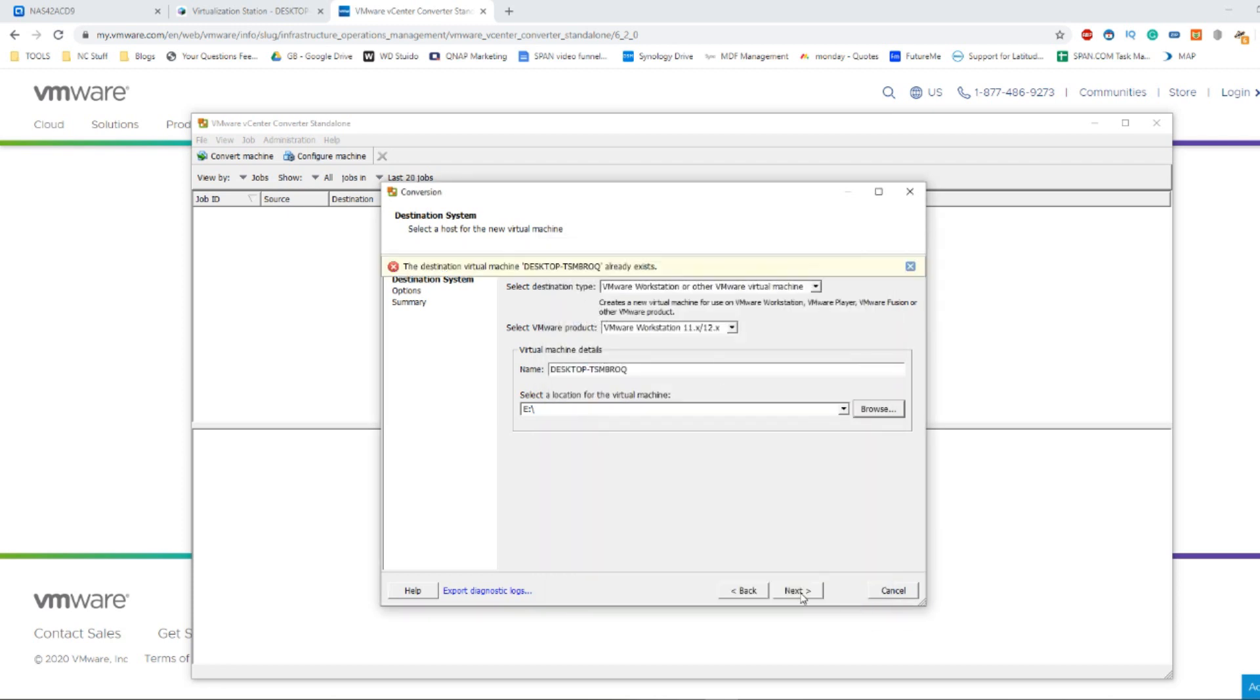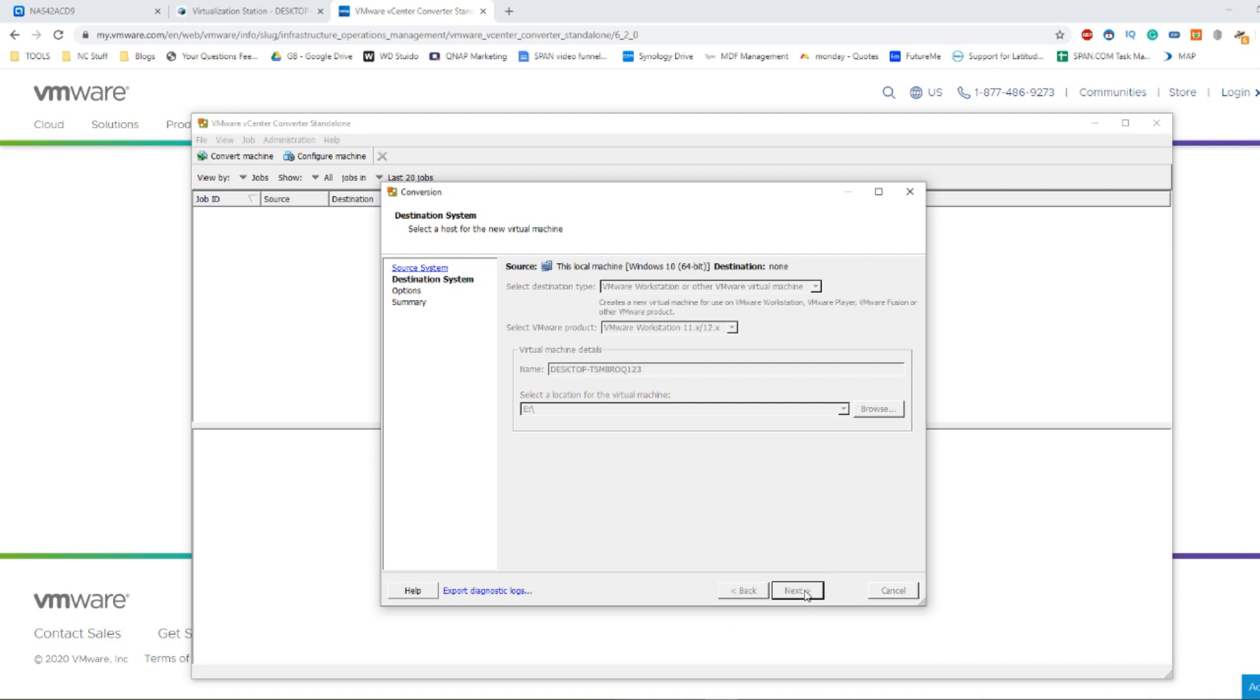After that click next and at the moment it's saying it's created because I've done it earlier on, so we're just going to name it something slightly different so we can proceed.